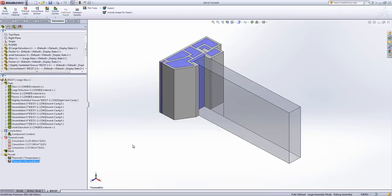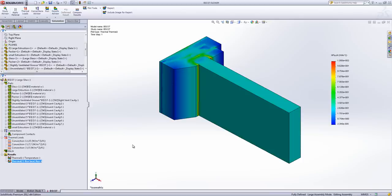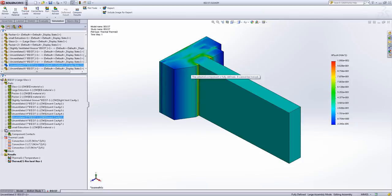If I show the results, very similar layout as before, but you can see there's obviously a lot of heat travel in this small area here.